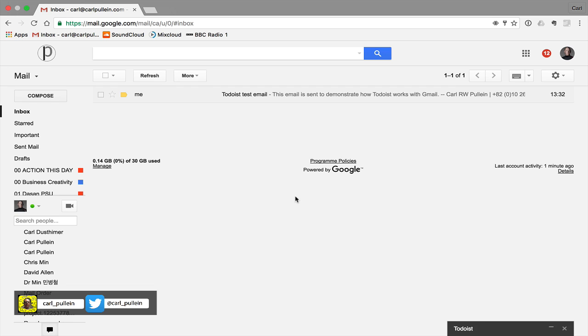Now I must point out that what I'm going to show you today only works on the desktop version of Gmail running through Chrome or it actually does work through Safari as well. But I've tested this on my mobile devices and it doesn't actually work quite the same way.